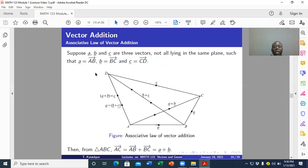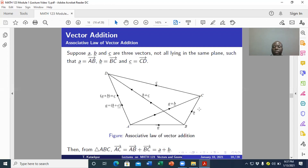Still under vector addition, we now look at the associative law of vector addition. This time we consider three non-zero vectors that do not all lie in the same plane. Two of them can be in the same plane, but we do not want all three to be coplanar.